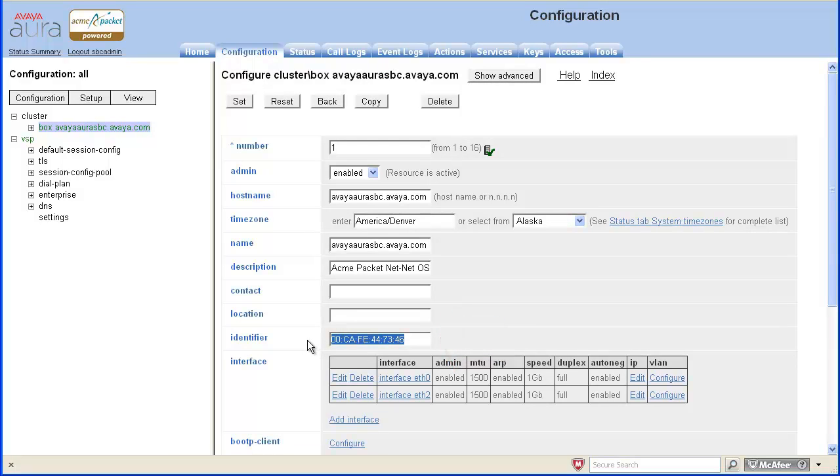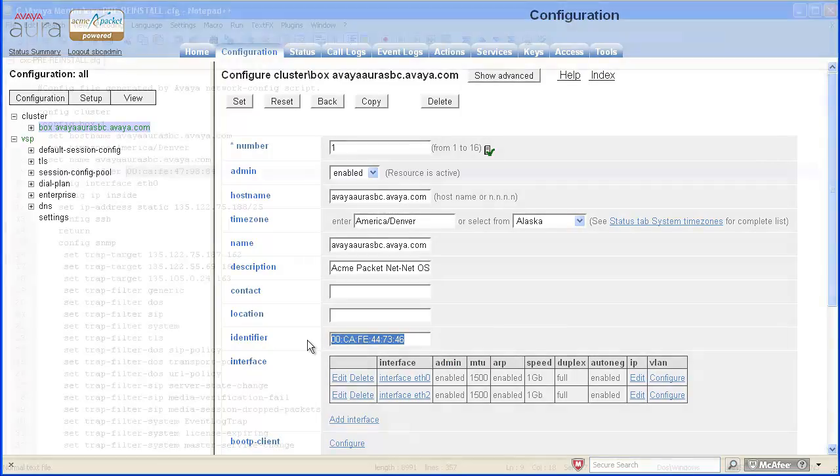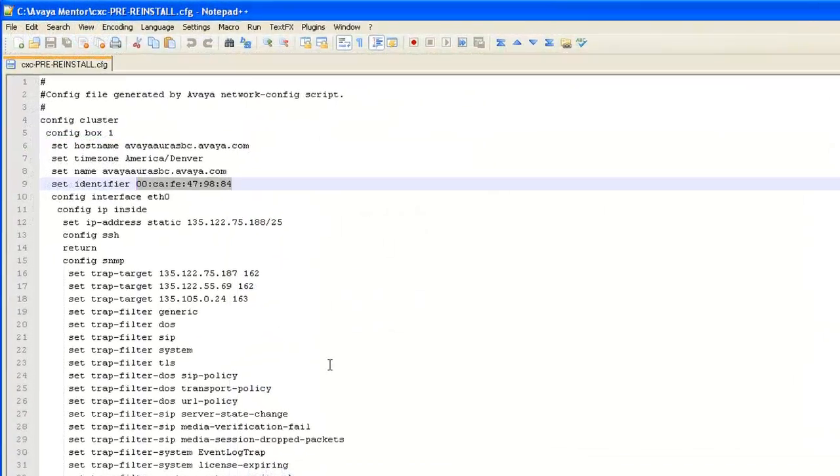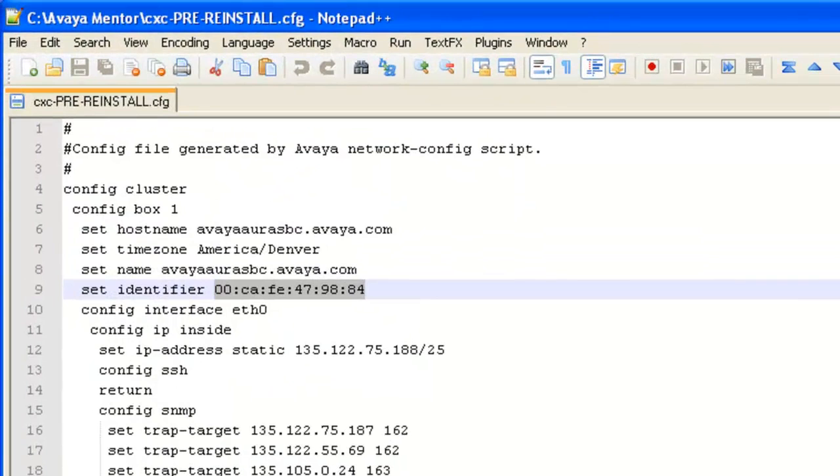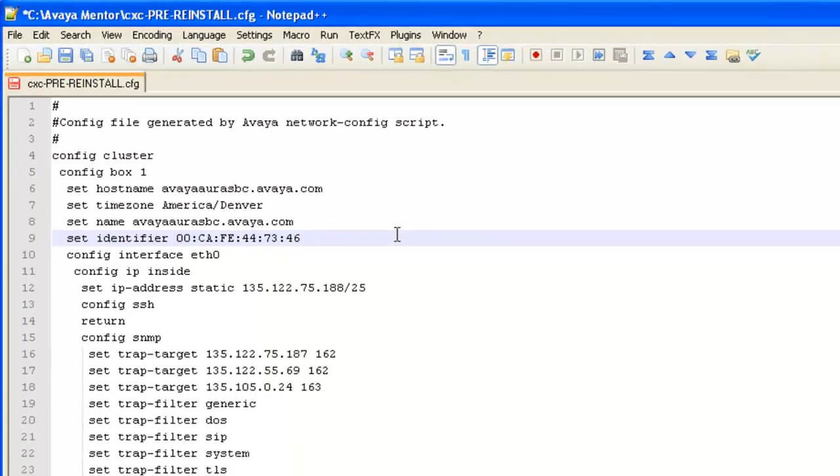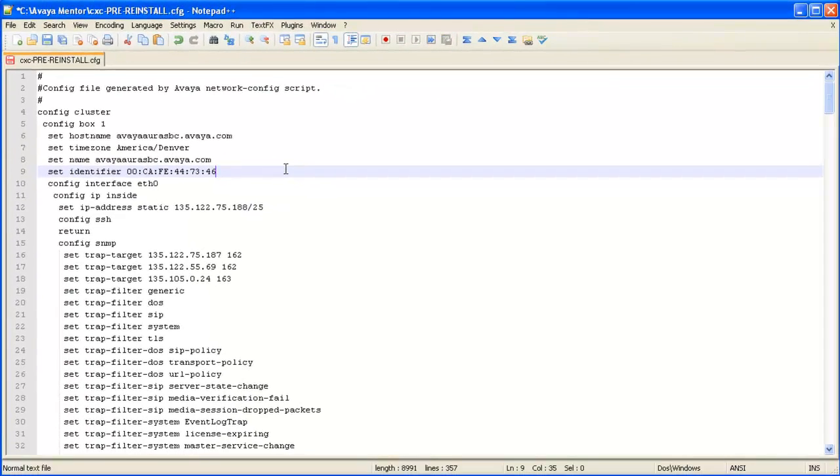We will then update the configuration file. Paste the value copied from the SBC into the file. Then save the change.